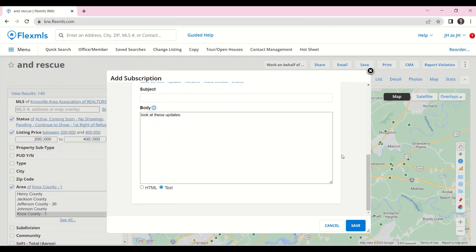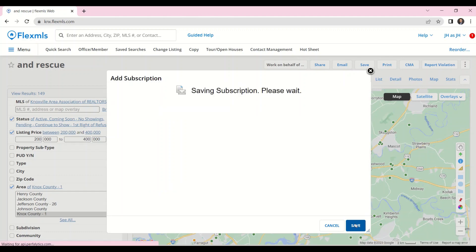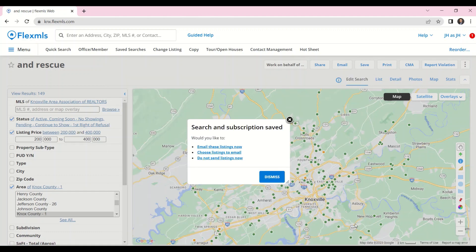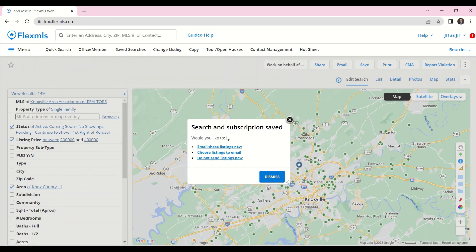Now that I'm ready, I can click on Save, and my buyer will now receive those subscription email updates. To email the listings currently on the search to my buyer, I can click on Email these listings now.